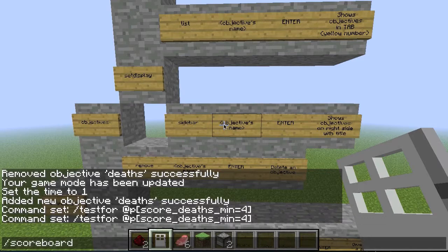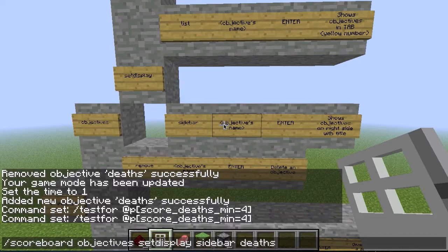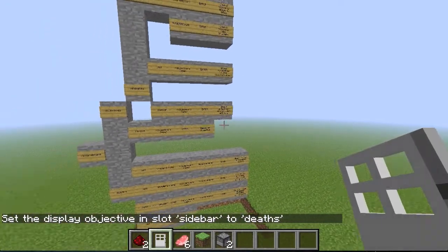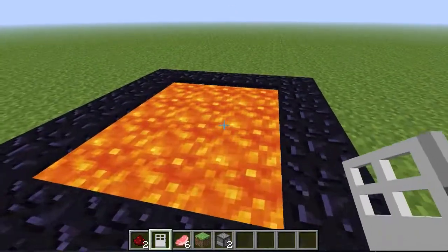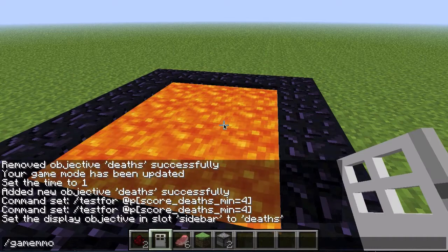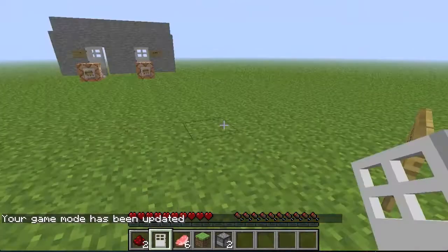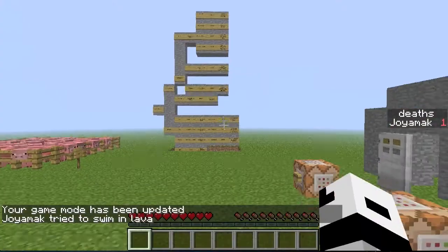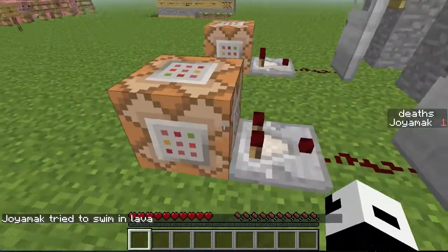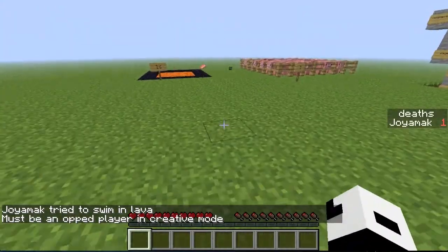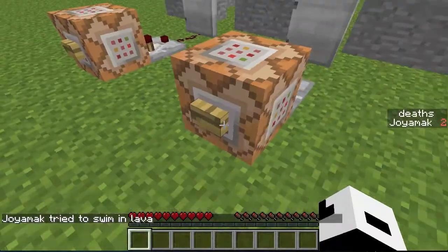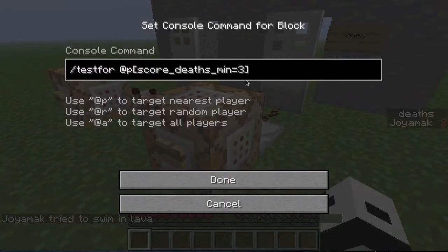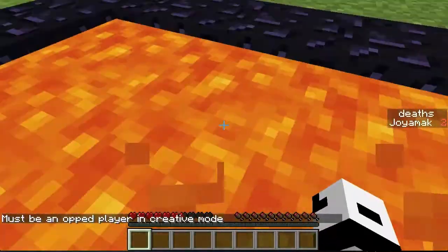Actually, before I do this, I will allow the score to be shown. So I will just go scoreboard, objectives, set display, and sidebar. Scoreboard, objectives, set display, sidebar, and then the name which is death. Enter. So now I will be able to see my score, which is zero now so you don't see anything. I will put myself on survival - game mode zero - I'm on survival, I throw myself in the lava pit, and I kill myself. If I try to execute the command block, it doesn't do anything. That's because I need the minimum of four deaths.